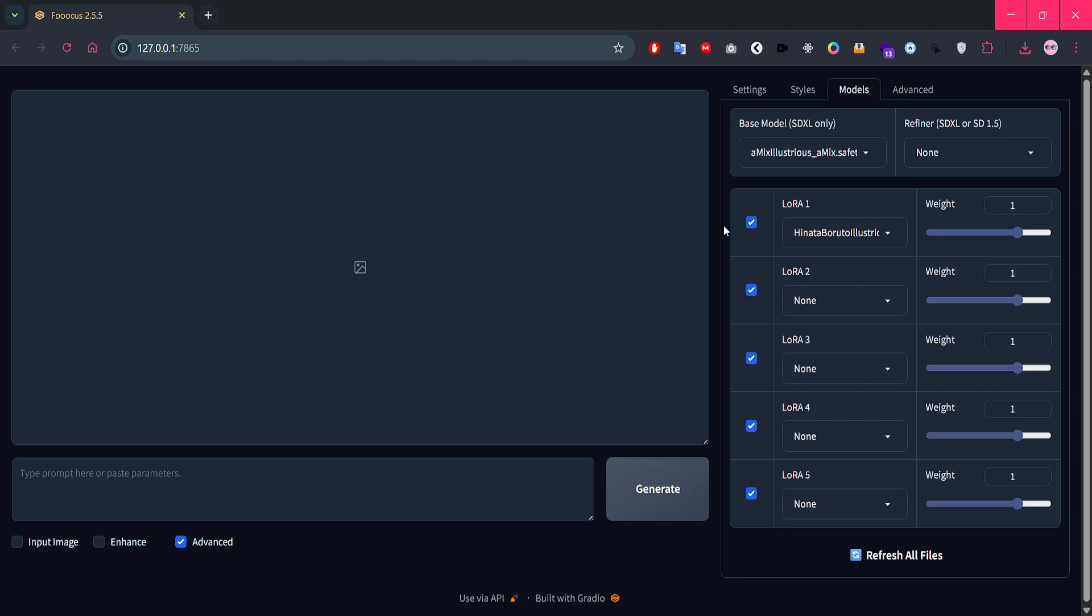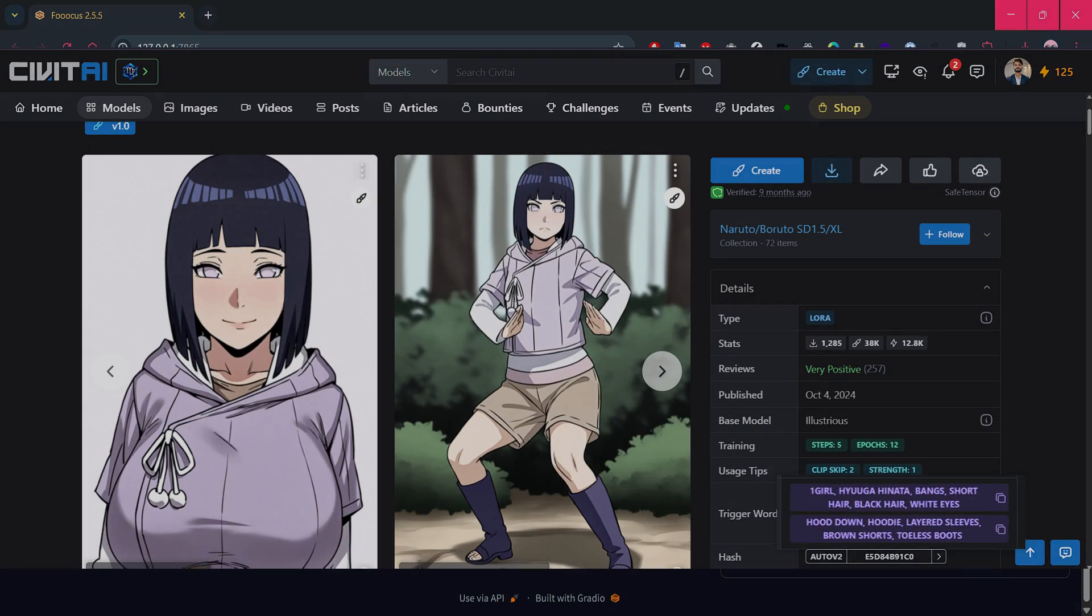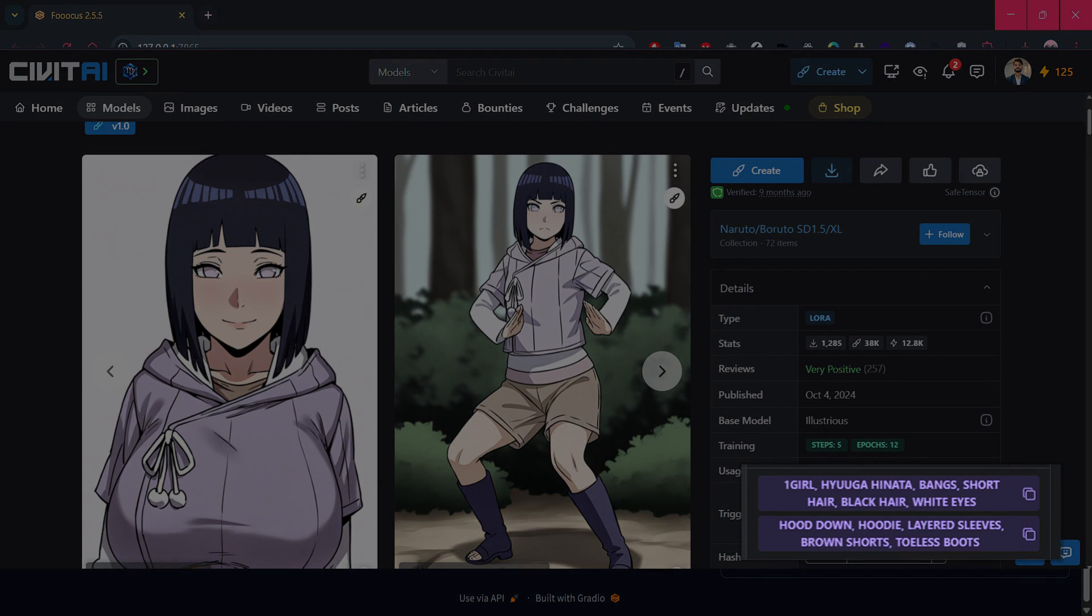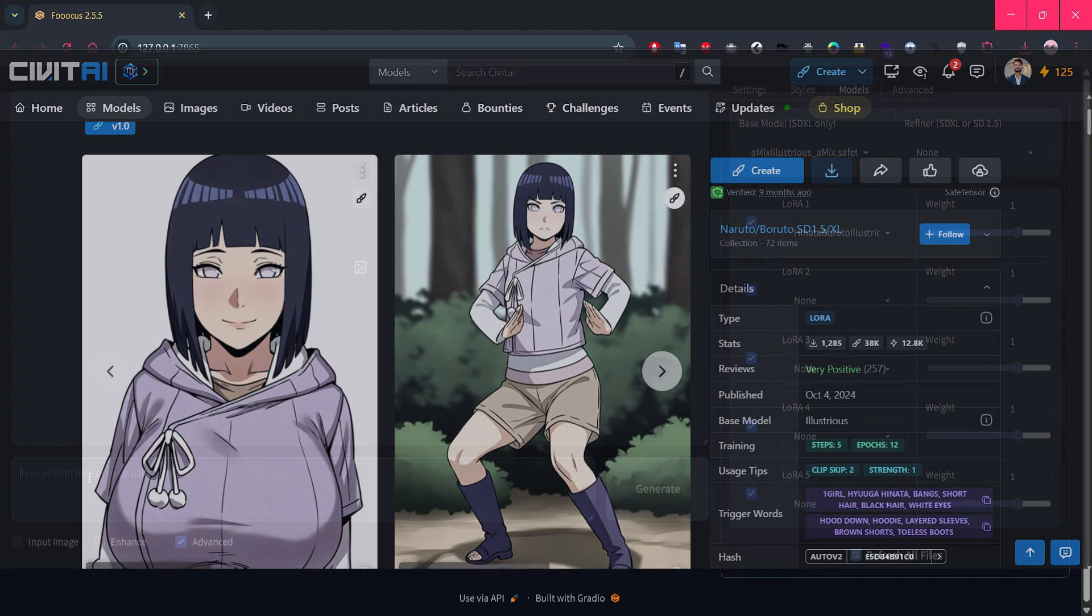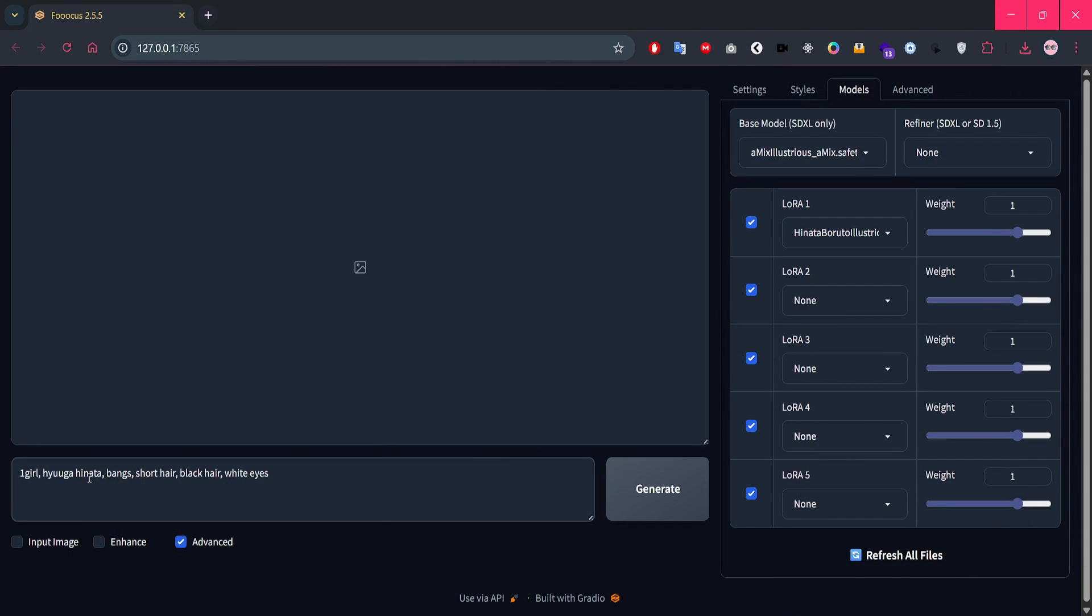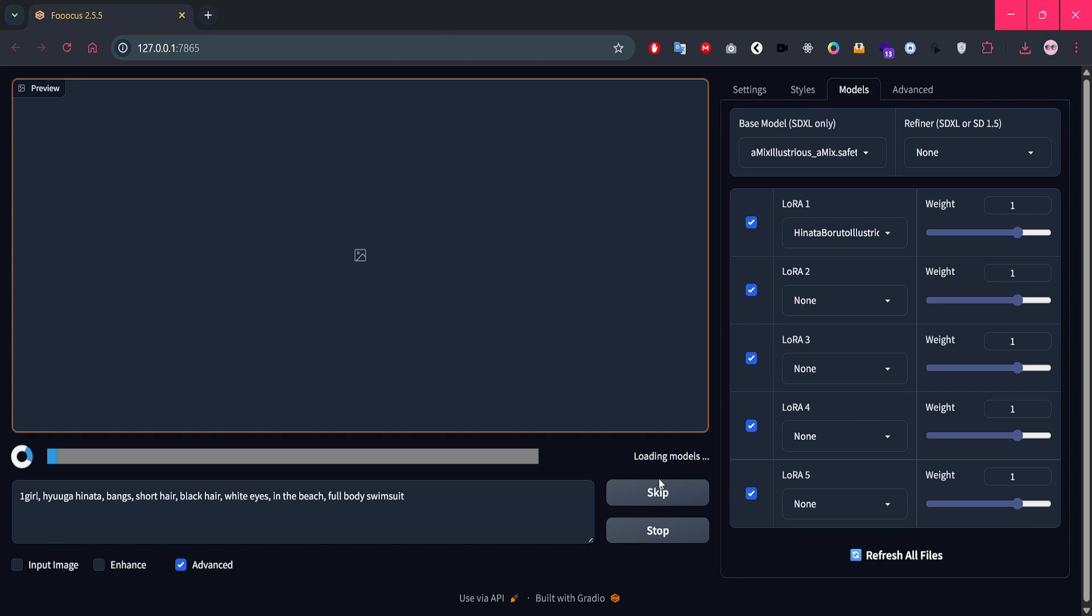Next, we need to add the trigger words before our custom prompt. You can copy the trigger words directly from the LoRa page on CivitAI. Once that's in, I'll type in the custom scene I want. In this case, at the beach, full body swimsuit. All right, everything's set. Let's hit Generate and see what Focus gives us.